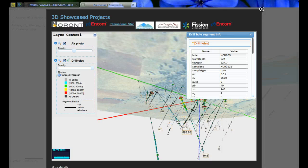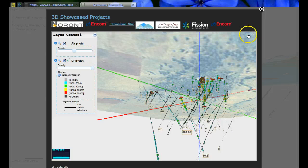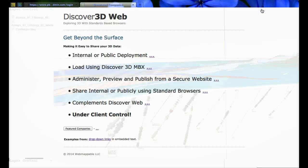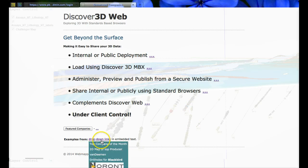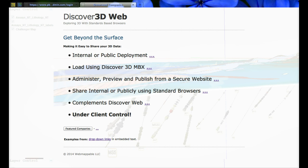Thank you for viewing the video. This gives you a very quick summary of what Discover 3D Web does. Please contact either people at PBN.com or any of the other distributors that are reselling Discover 3D Web.